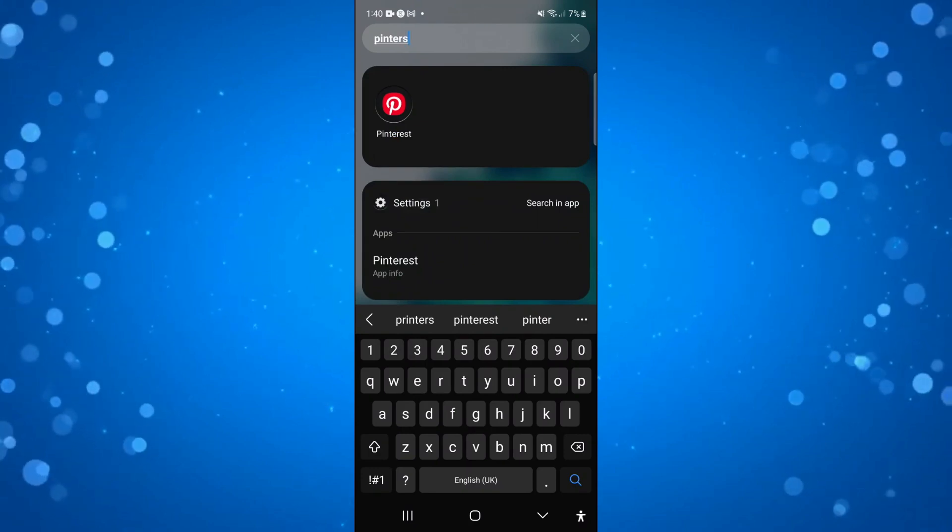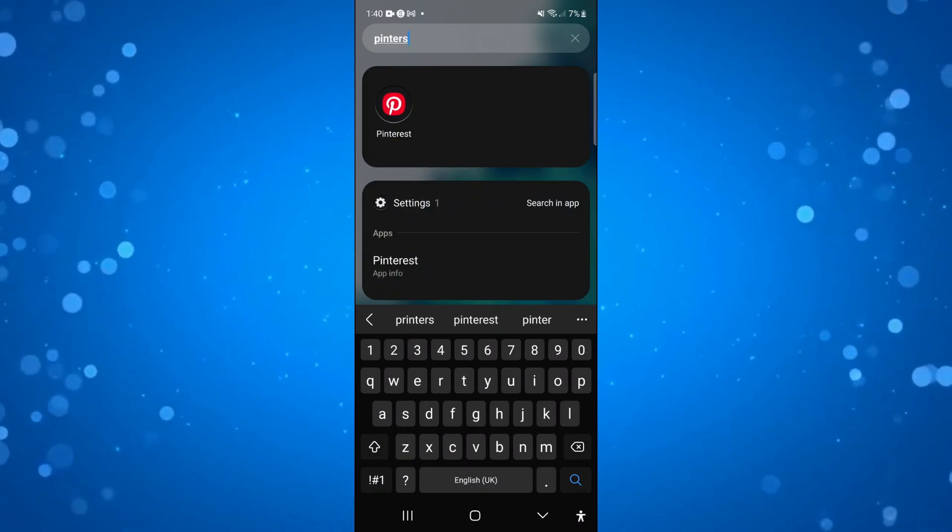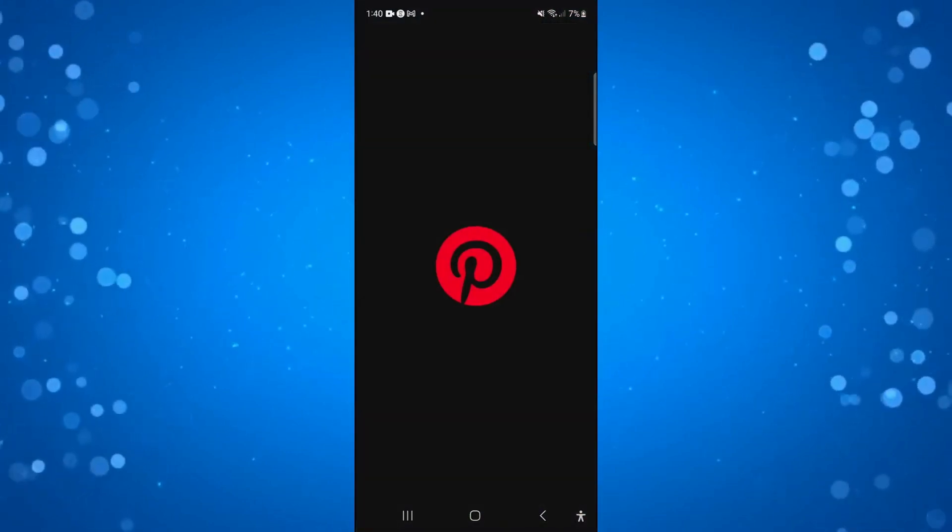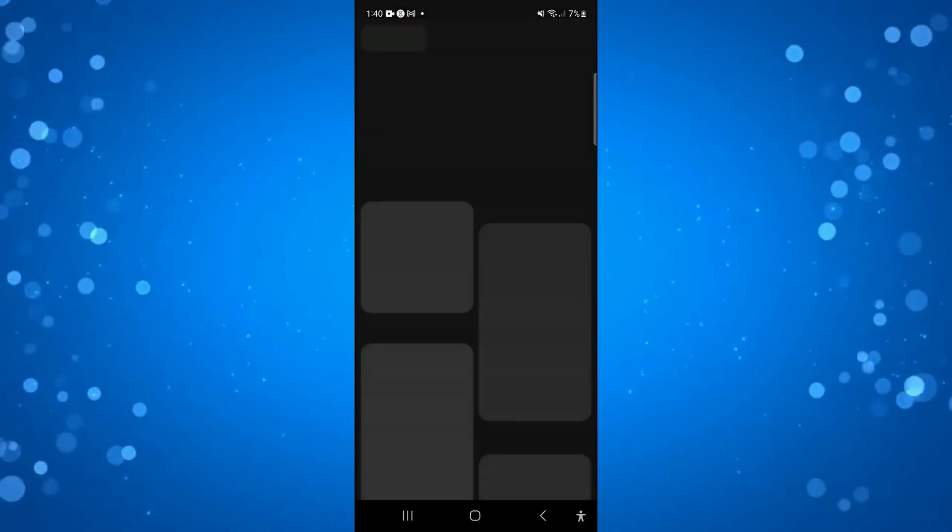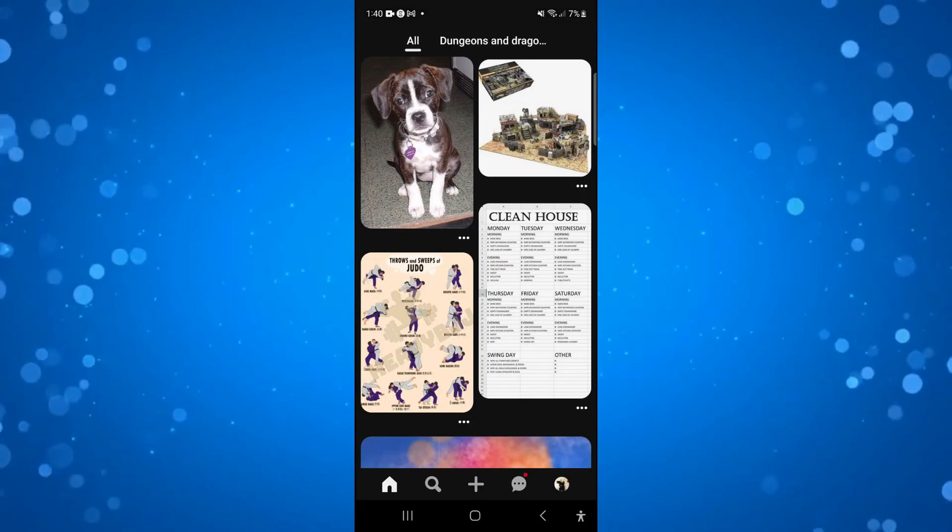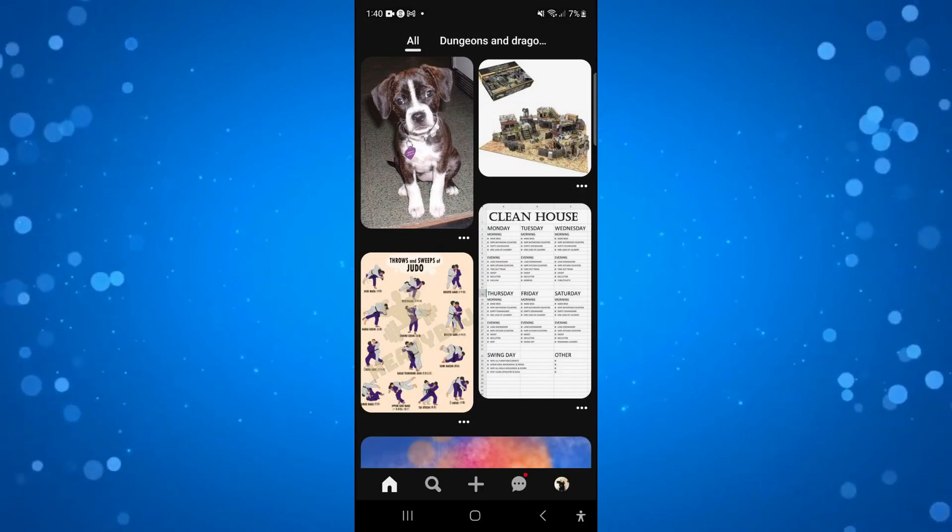Then what you want to do is go ahead and open up the Pinterest app on your device. Now to go ahead and post on Pinterest it's really easy to do.